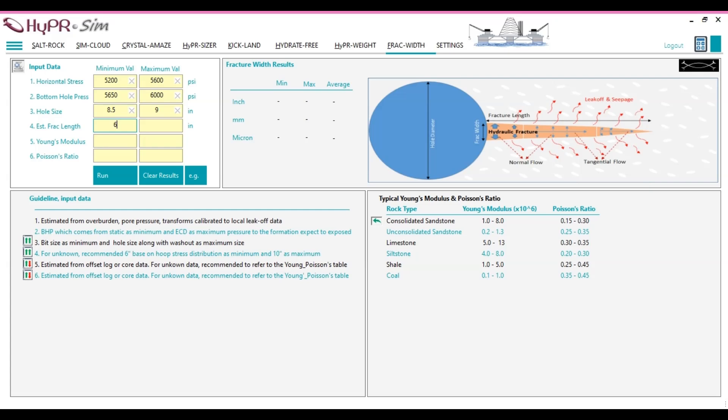Young's modulus and Poisson's ratio. If these data are available, please enter them into the respective text boxes. If the data are not available, refer to the typical Young's modulus and Poisson's ratio table.